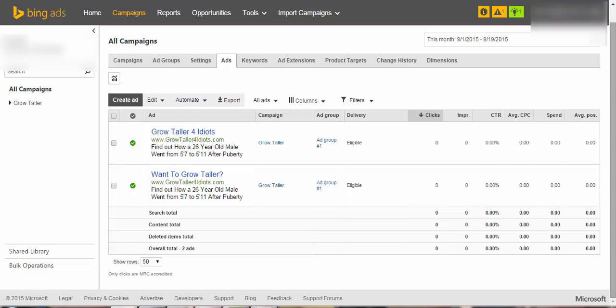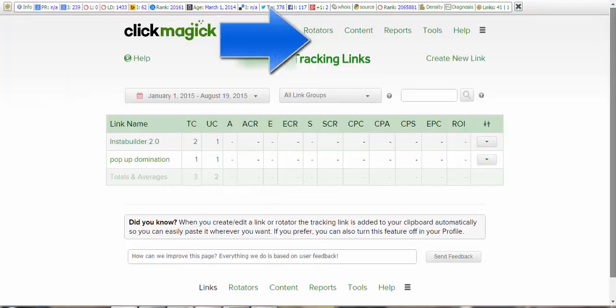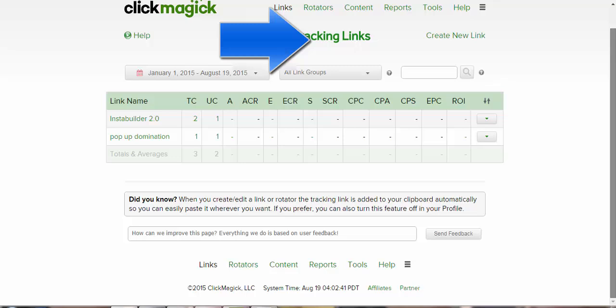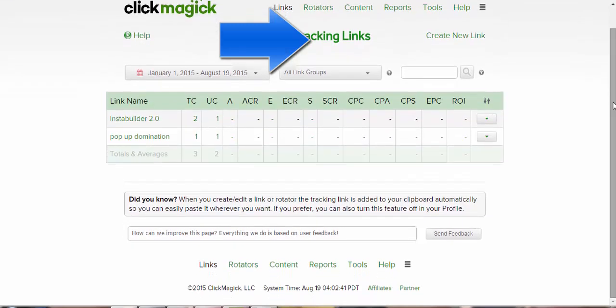So let's just go ahead and let me tell you what all you will need for this. First of all, you will need an account with ClickMagic. ClickMagic is an awesome tracking tool which is used by a lot of marketers, and it's got about 14 days of free trial so you can use it and see for yourself. Then you will definitely need a ClickBank account.